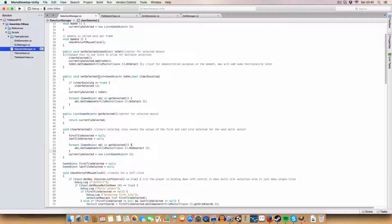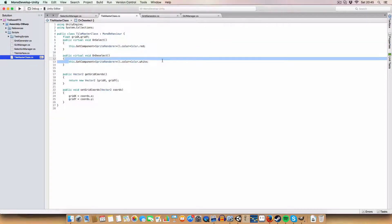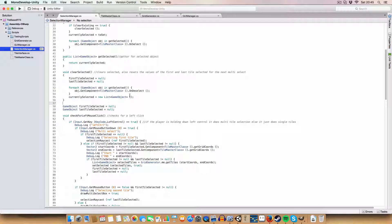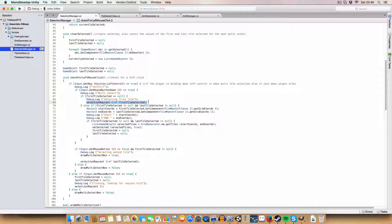Say we want to pass in a new list of tiles and call true to clear the existing list — it calls clear selected, goes through all selected tiles and calls on deselect. In this case if a tile was selected and red, it just resets the color to white. For the multi-select, if the Control key is held down and you click, the first click checks if the first tile is null, and if so assumes we're selecting the first tile of the square.